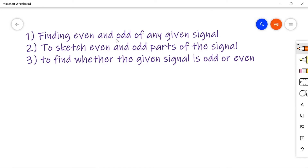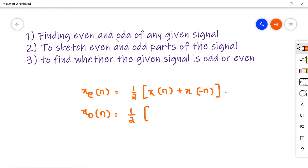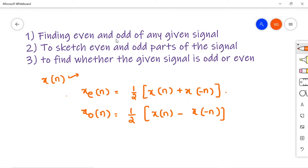For that, I am giving you a brief formula revision. The even signal xe(n) is given by half of x(n) plus x(-n). And xo(n) is equal to half of x(n) minus x(-n), where x(n) is your discrete time signal. xe(n) is the even part and xo(n) is the odd part.